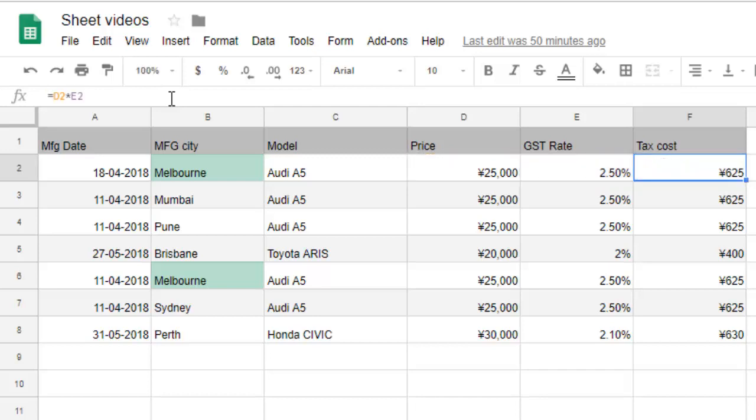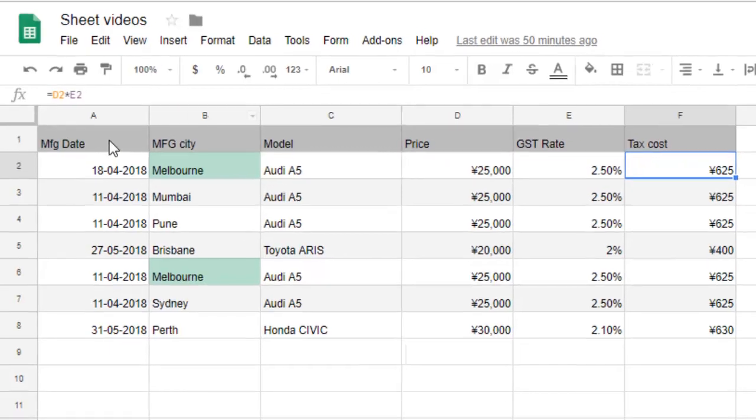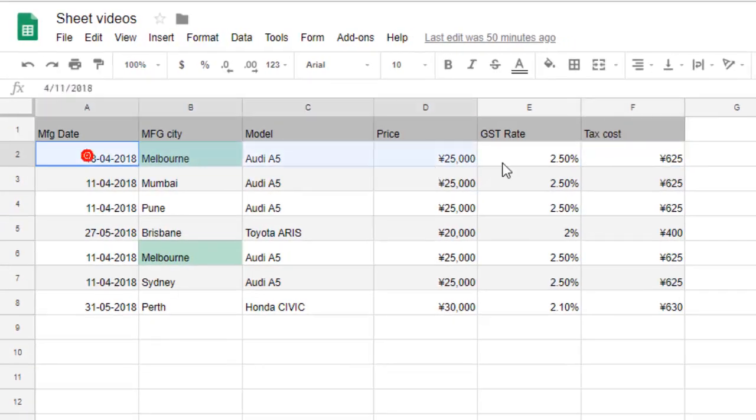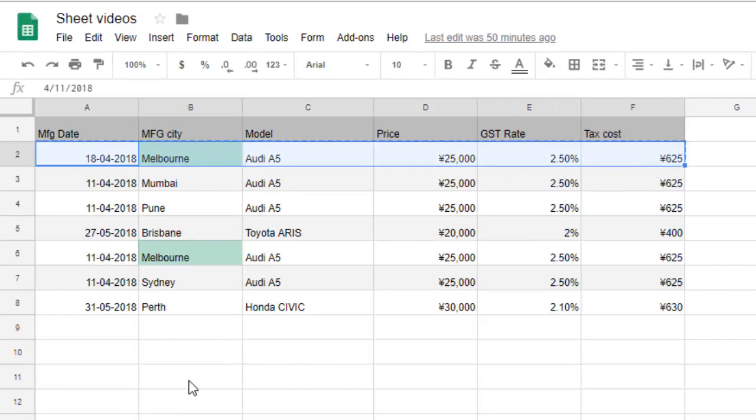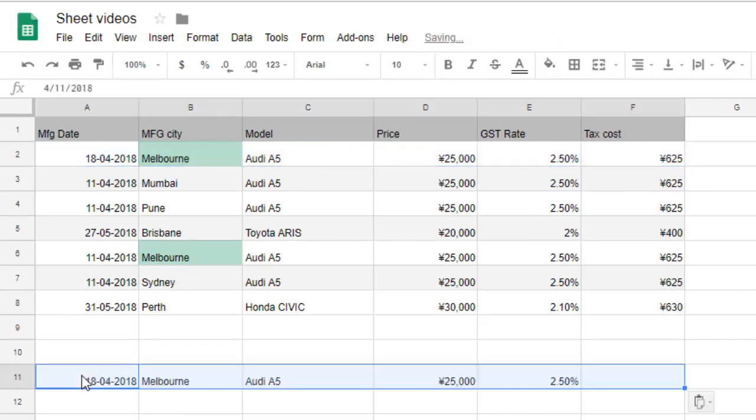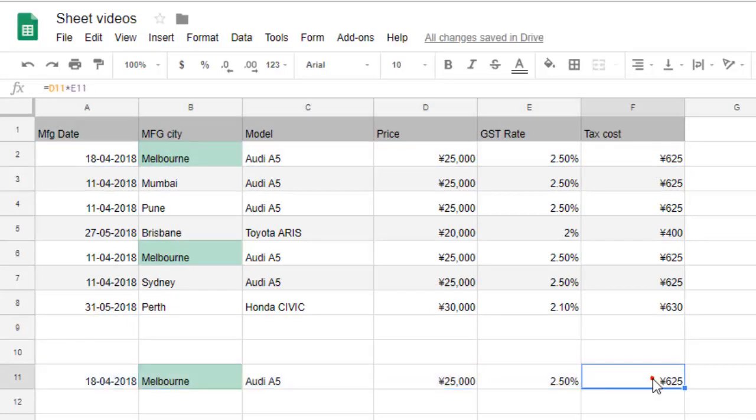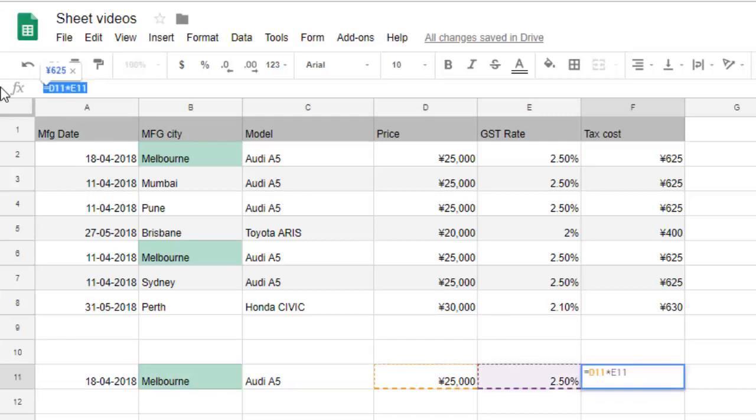If I want to copy this formula, all you have to do is copy this particular row and paste it. That's it. The formula will be copied as is. You can see that D11 into E11 has already calculated the values.